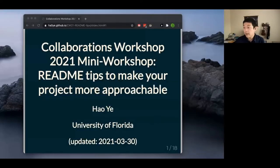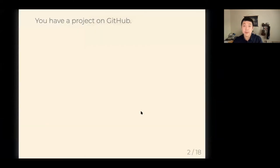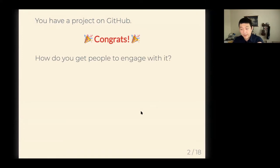Keeping track of time, I'm going to skip verbal introductions and jump straight into my slides. So yes — README tips. You have a project on GitHub — congrats, you're already well on your way to getting other people to use it. The primary question is: how do you get people to engage with your project?